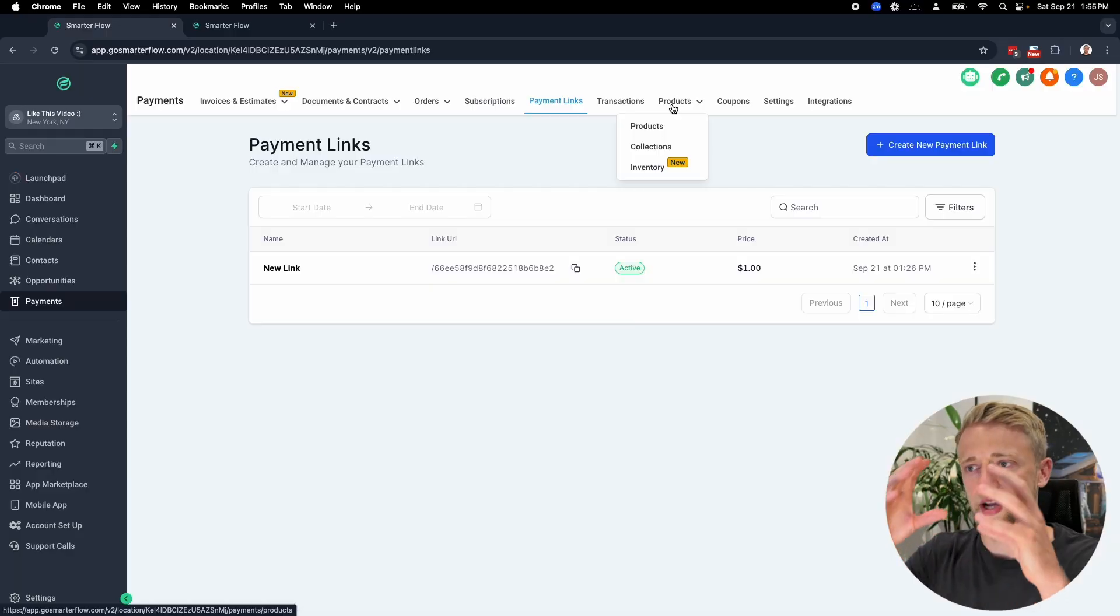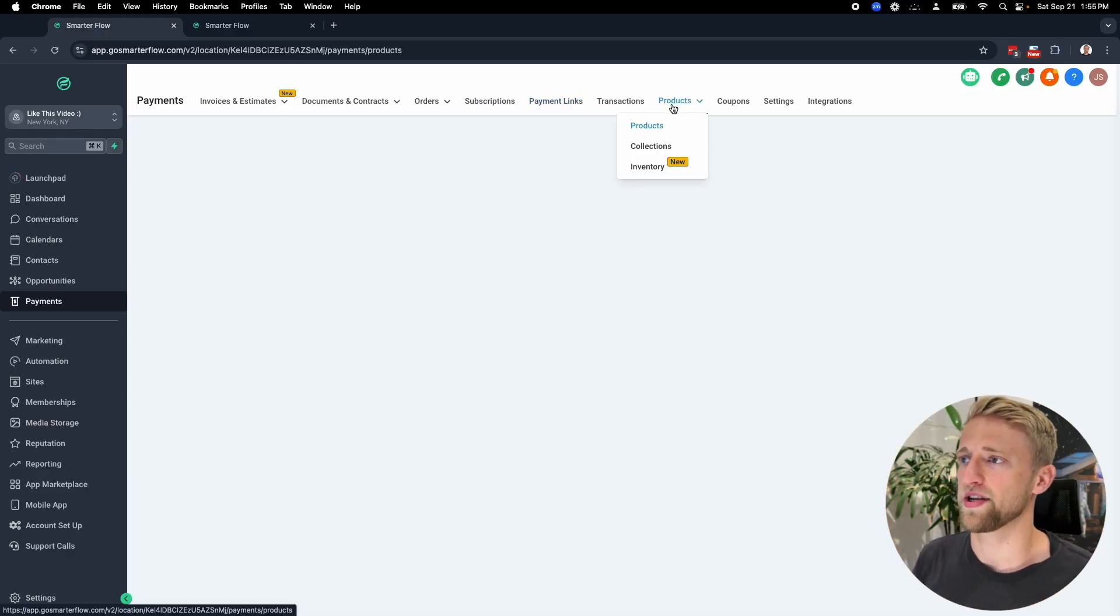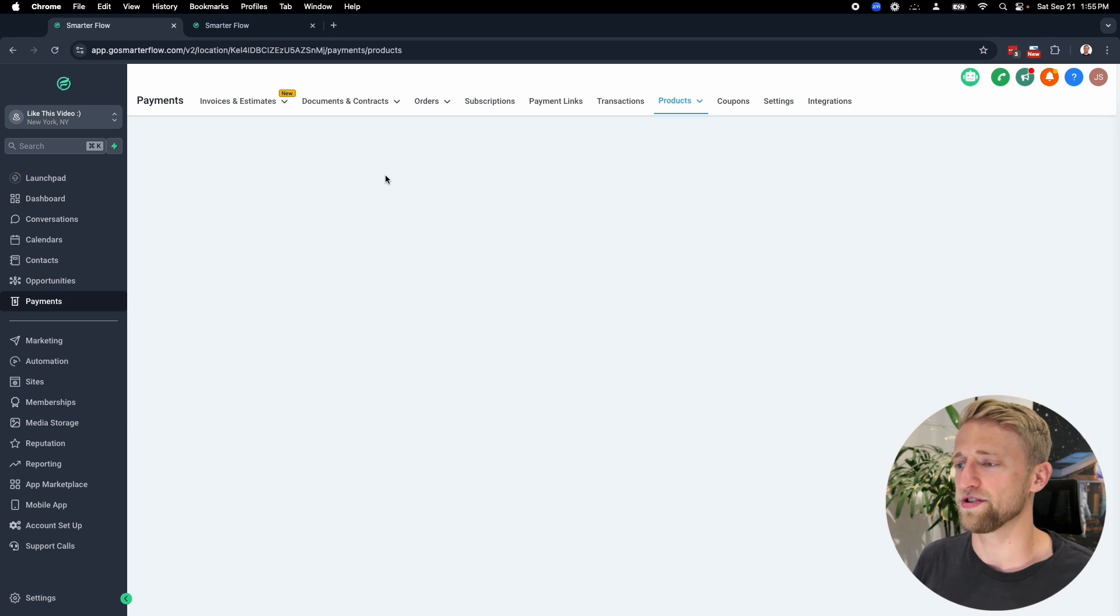We need to take a product as a box and place that product box onto the payment link box. So to create the payment link, we need a product. So let's go to products and create a product together.